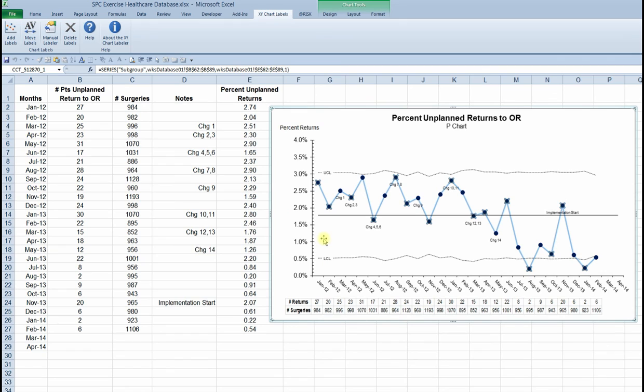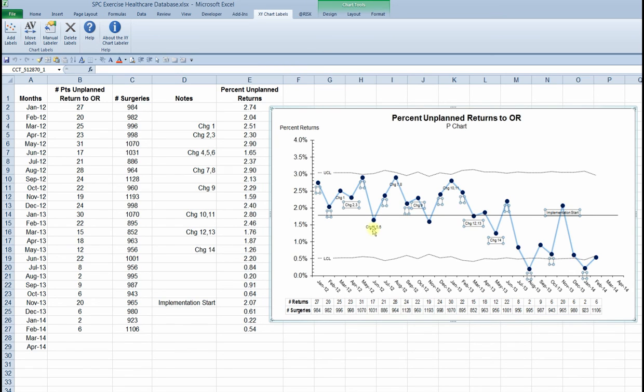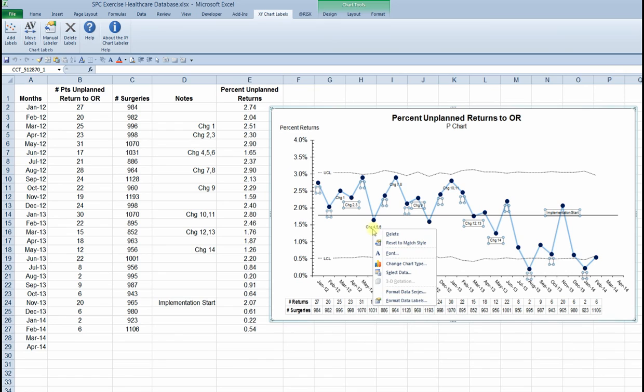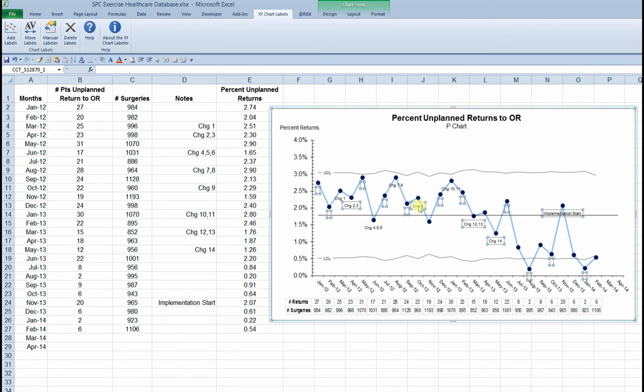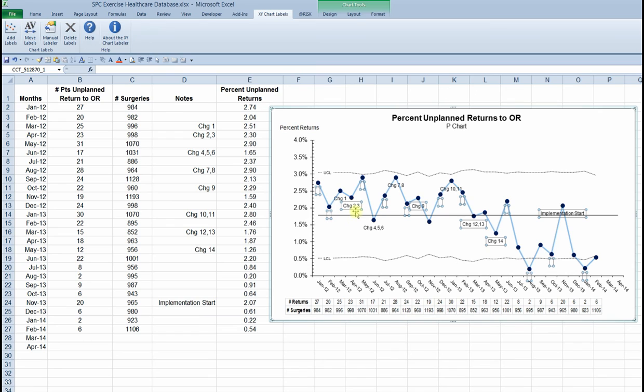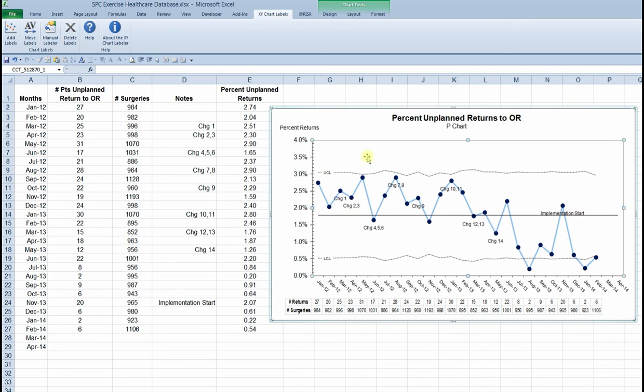There are the labels to change their format. Again, it's the same basic procedure. I click on one of the labels and it selects them all. A right click gives me access to the pop-up menu and I'll increase the size of those labels to make them a little bit more usable. Now at this point, they're interspersed with the points on the graph, which is not ideal. I'd like to move those out of the way.